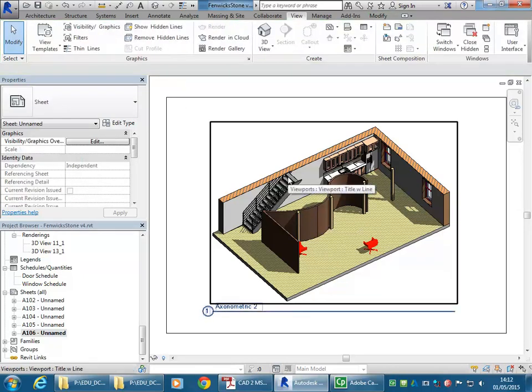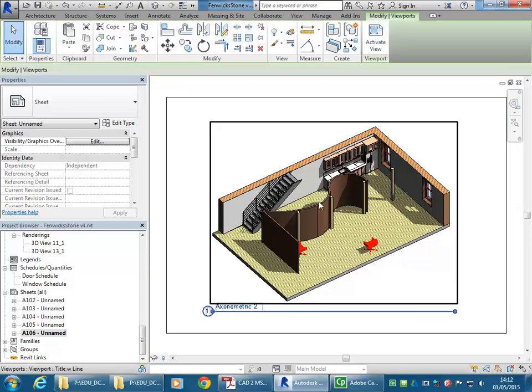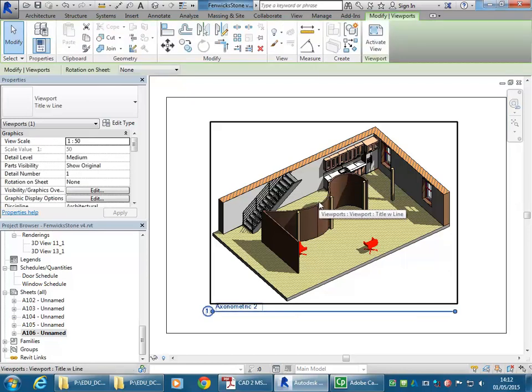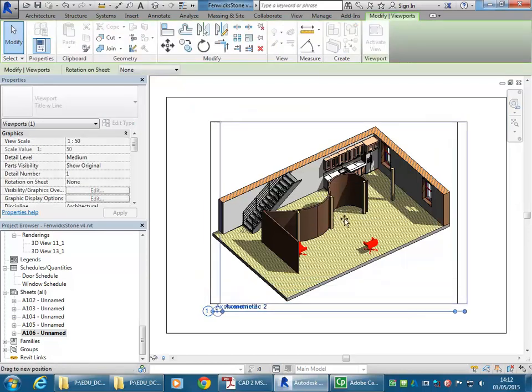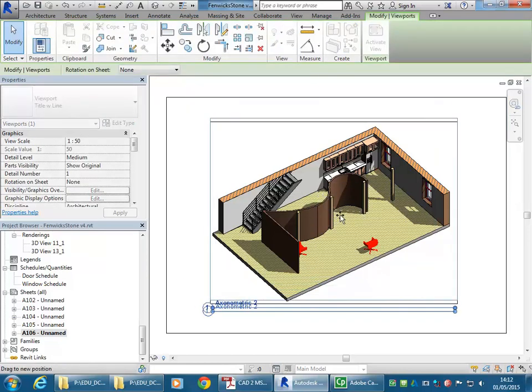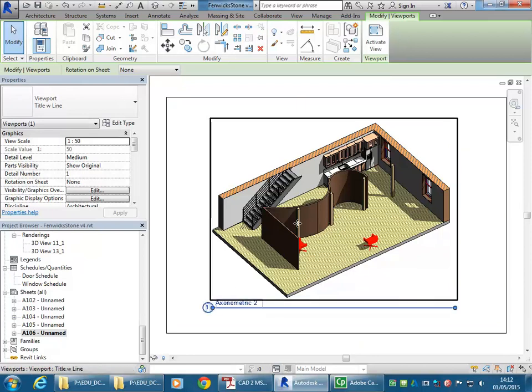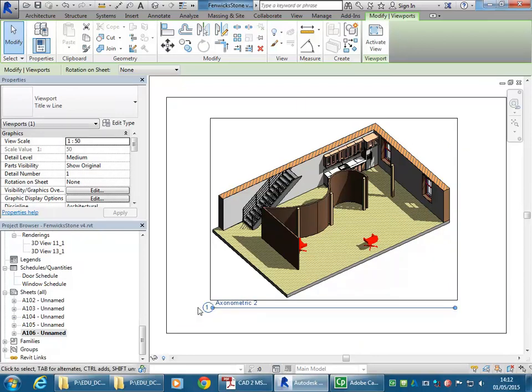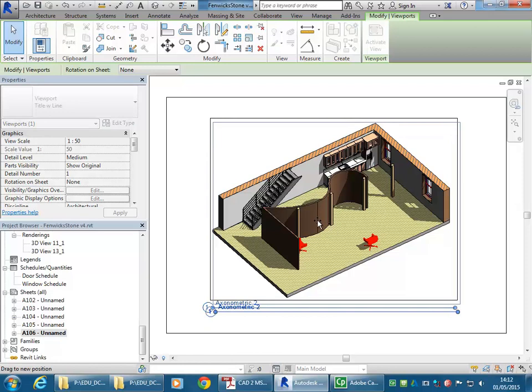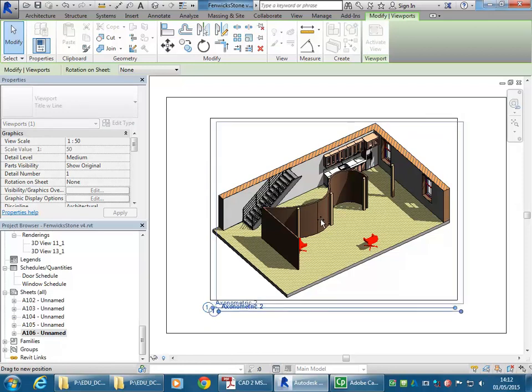So you've worked with viewports before. And so viewports in Revit are in many ways easier. So you can just select them by clicking onto the drawing. And you can move them around real easily.